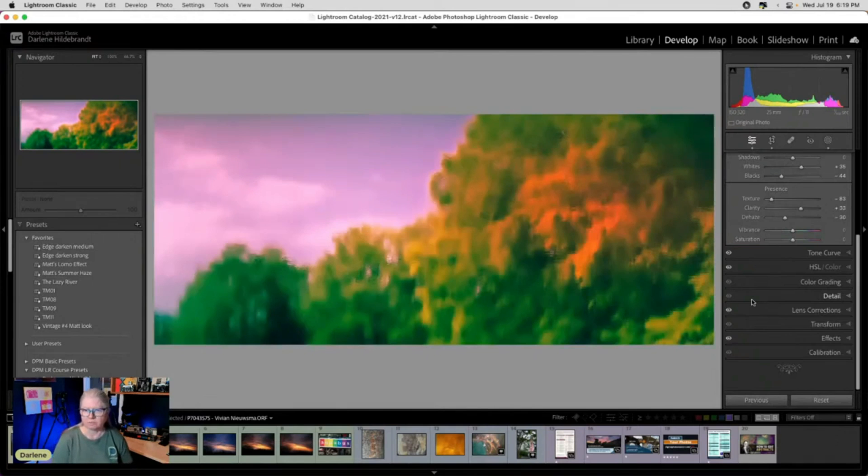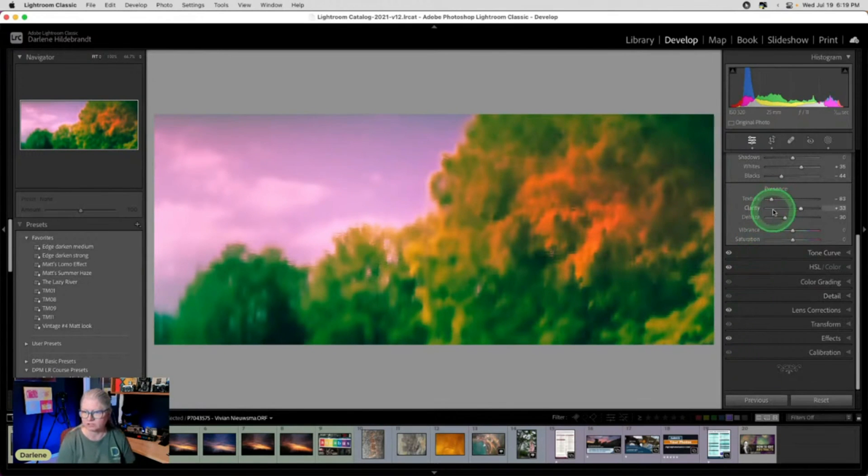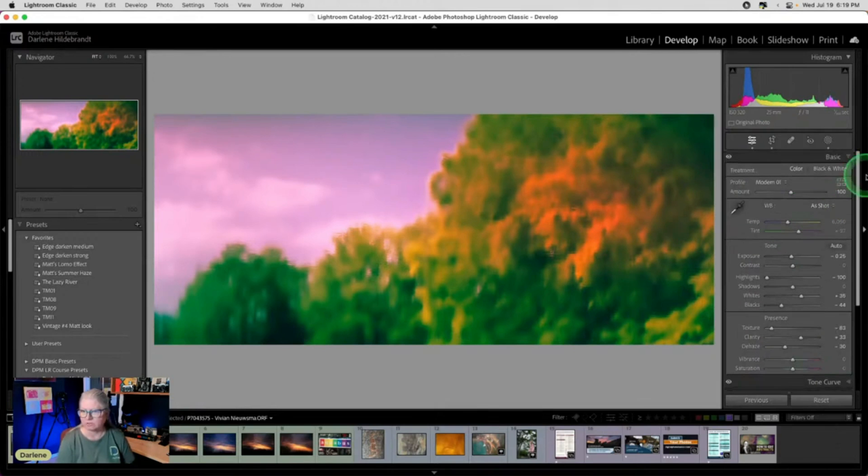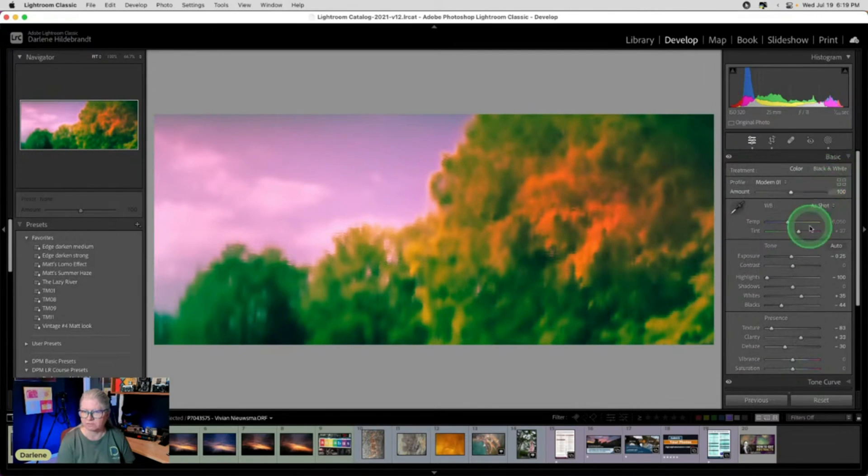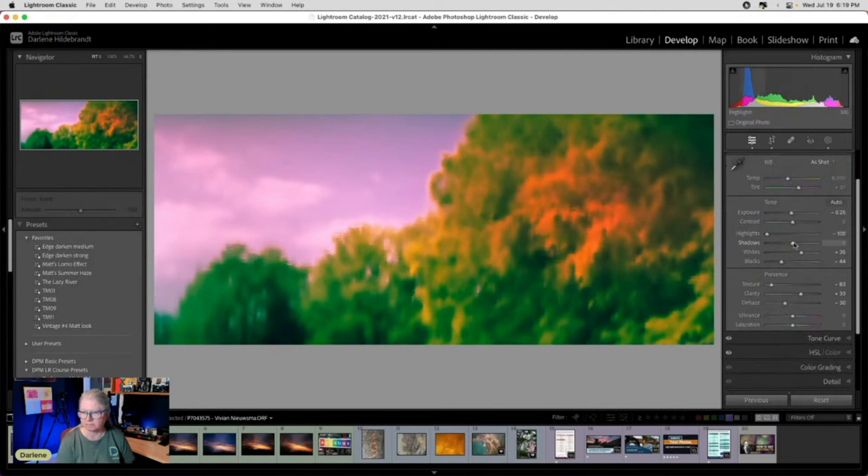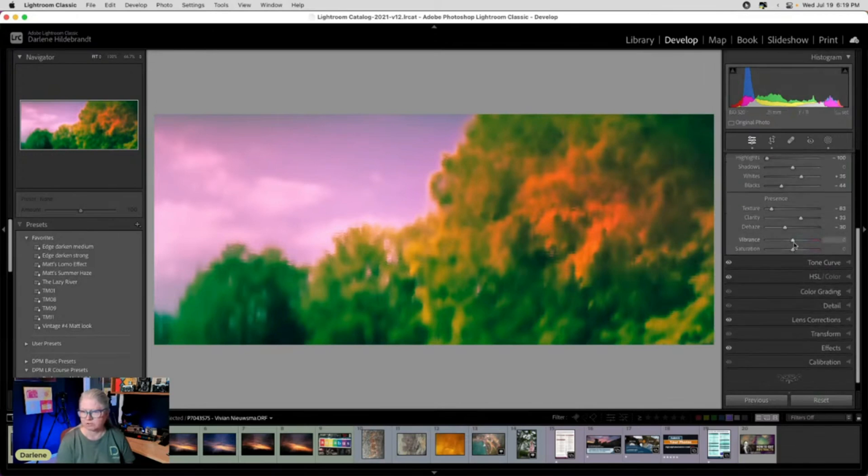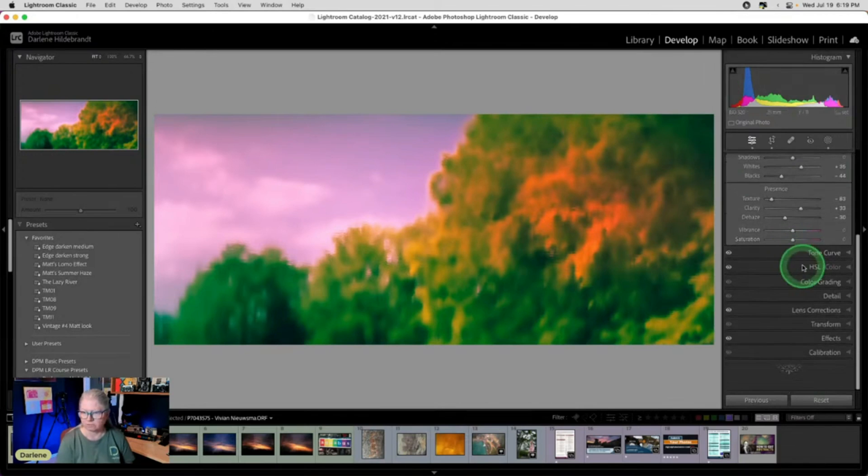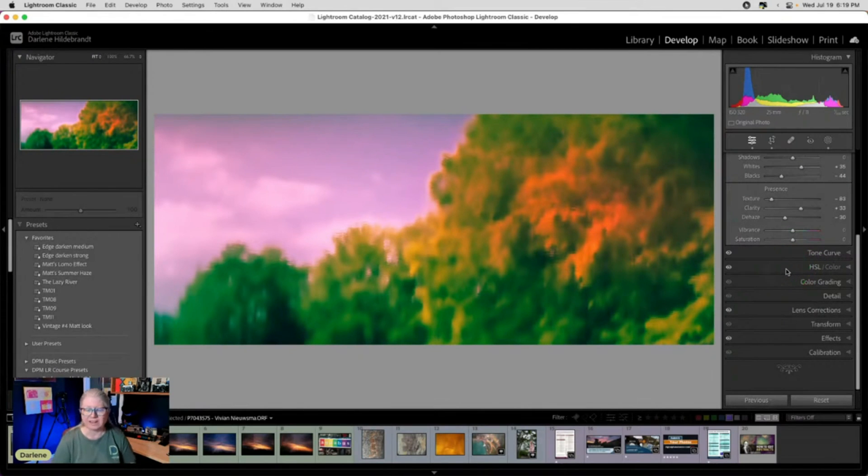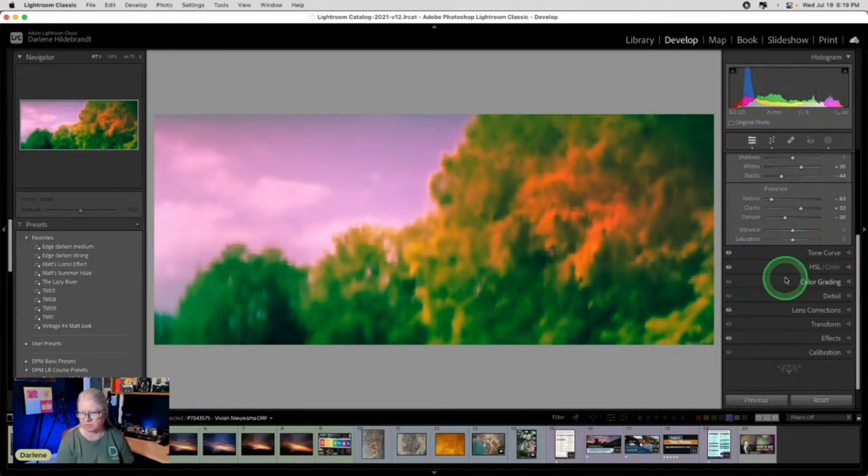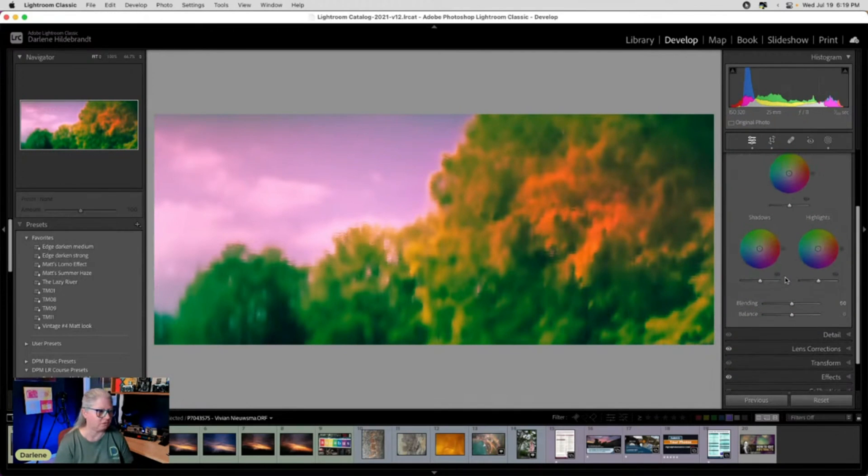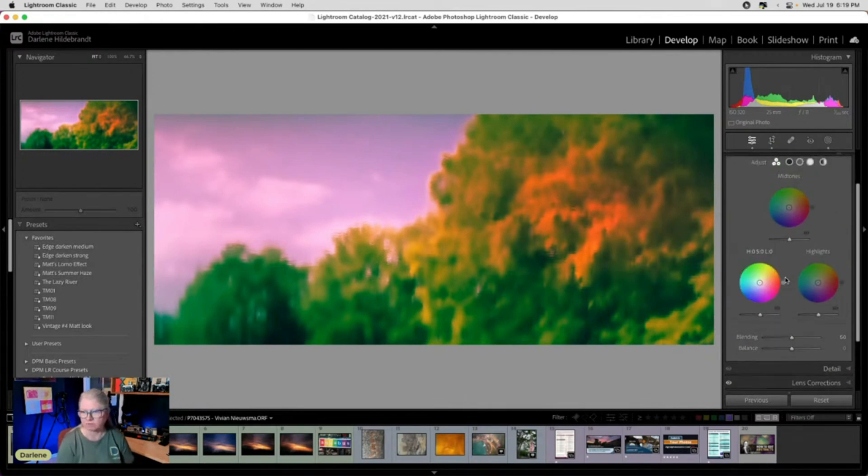So can you see the steps that I used to create that? We can use the basic panel to lower the texture and blur it. We can use the color, the camera profiles here. We can use a tone curve and we can use the HSL. And I haven't even touched color grading.